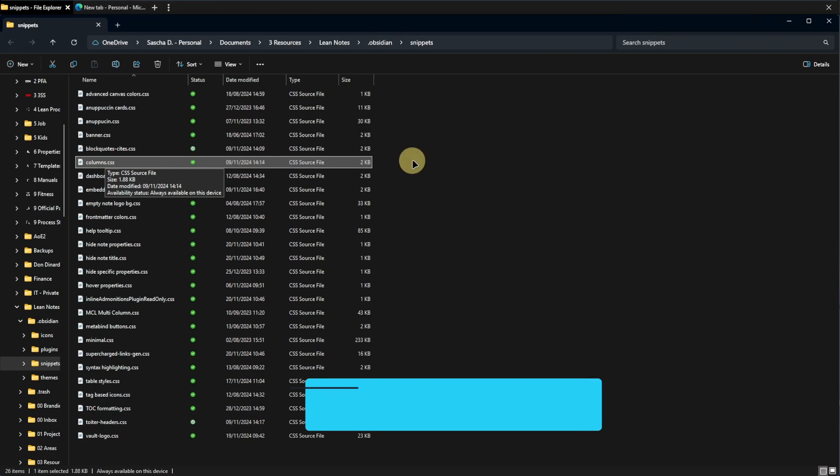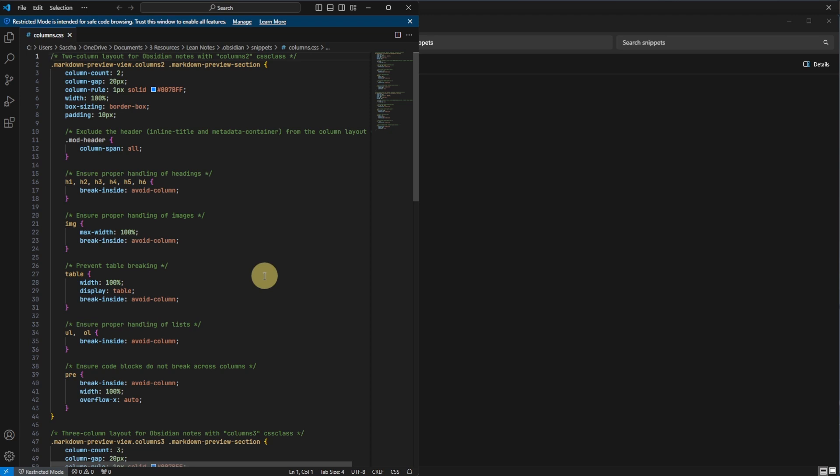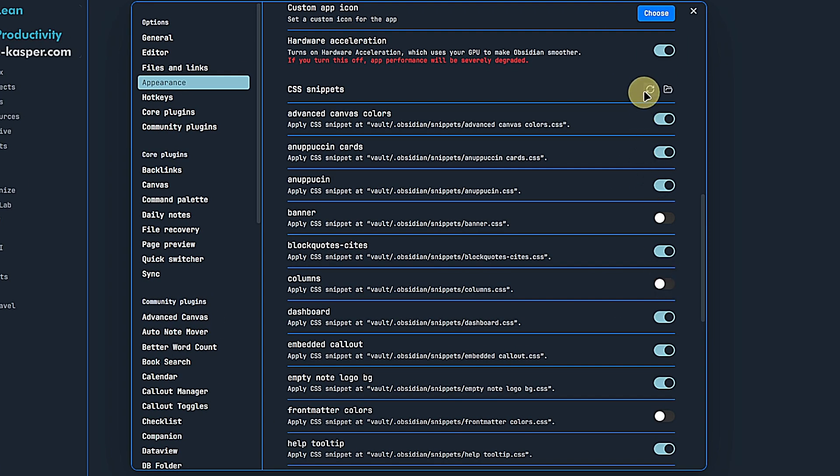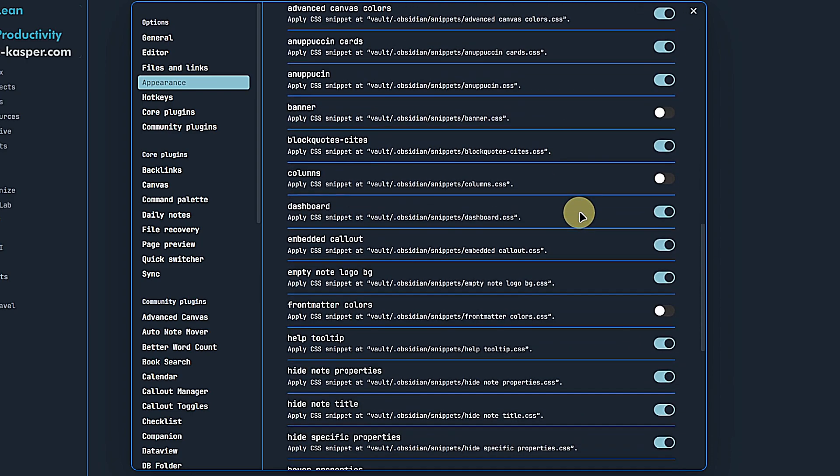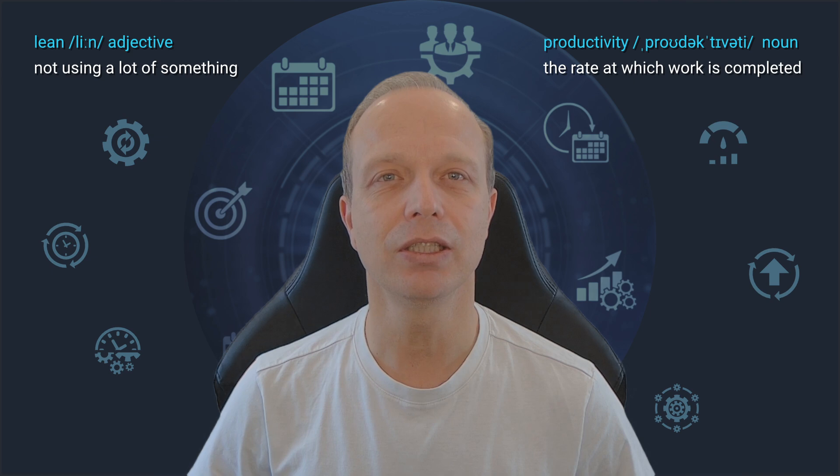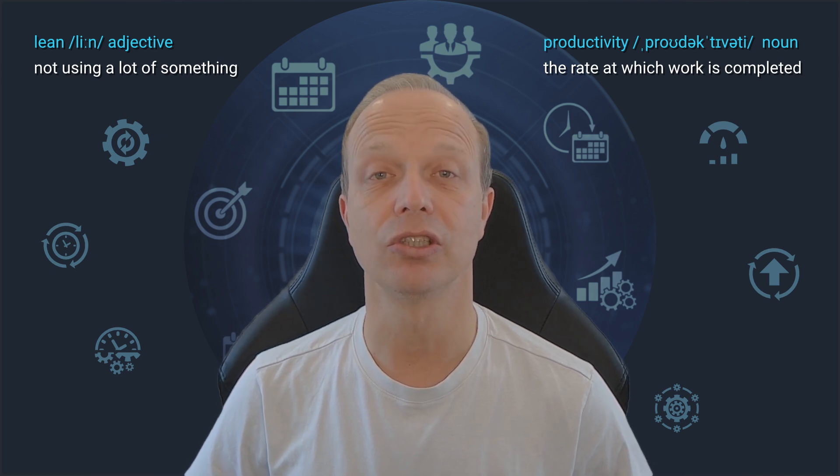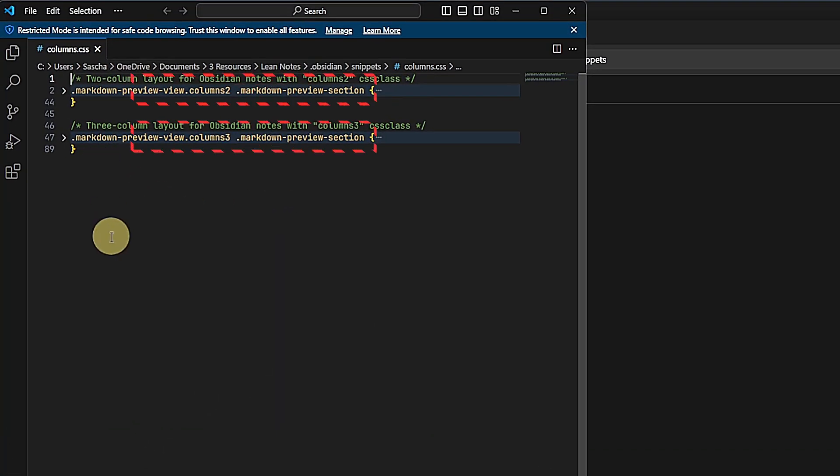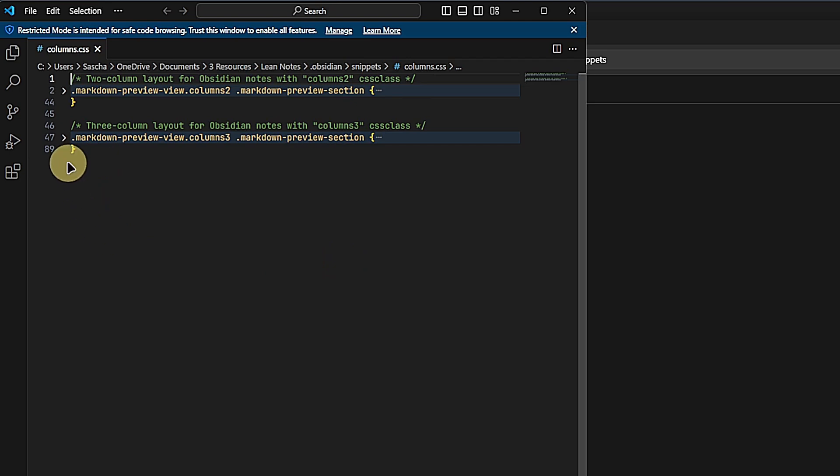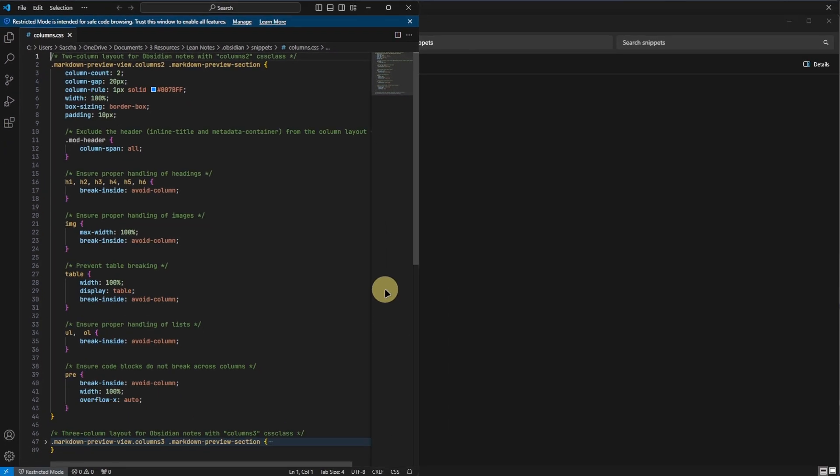Take the CSS code, which you can find via the link in the description, and just copy it into the new CSS file. We save the file and go back to Obsidian. Here we click the refresh icon and once the new snippet shows up, just enable it. Before we see it in action, let's understand what the snippet does. First, we see that it has two sections. One for two columns and one for three. Each of them has its own class called columns two and columns three, respectively. This is important. We need to use one of these classes on our note to apply the layout we want. Then we can see that we define the number of columns for each class. The rest of the styles are identical right now, but of course, you can customize them as you wish.